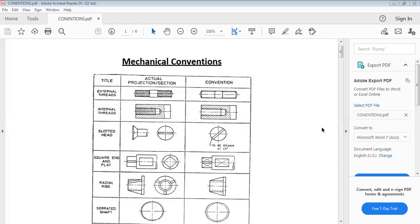So now, if you look at what we have here, we have a title in the table. We have actual projection or section, and we have the convention. The convention is what you need to pay attention to. For the first one, we have external threads. This is the actual projection — that is how it actually looks. This component here is known as a screw. This is the convention, and this is the actual projection.